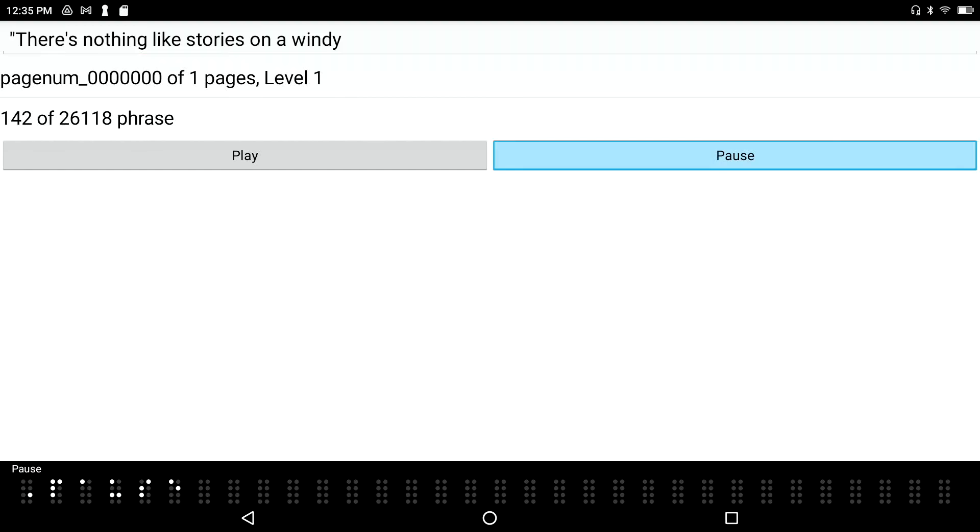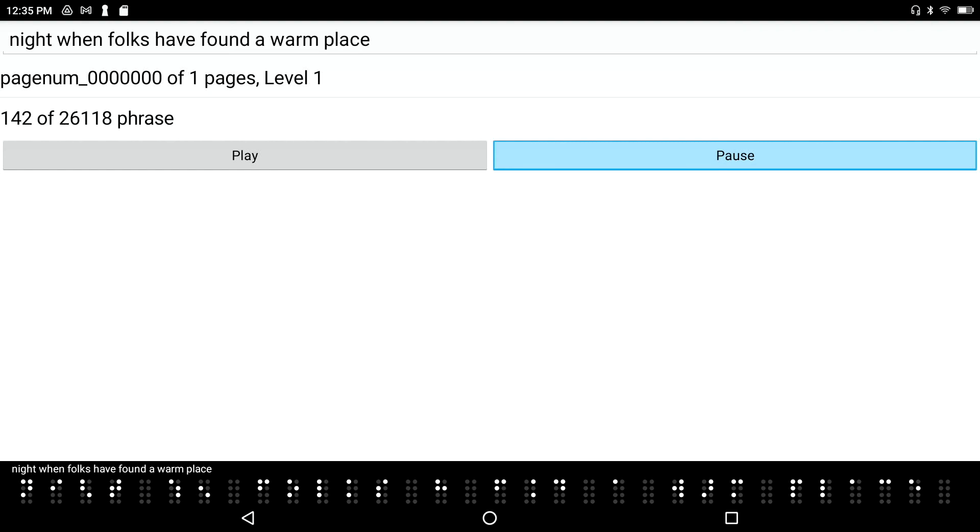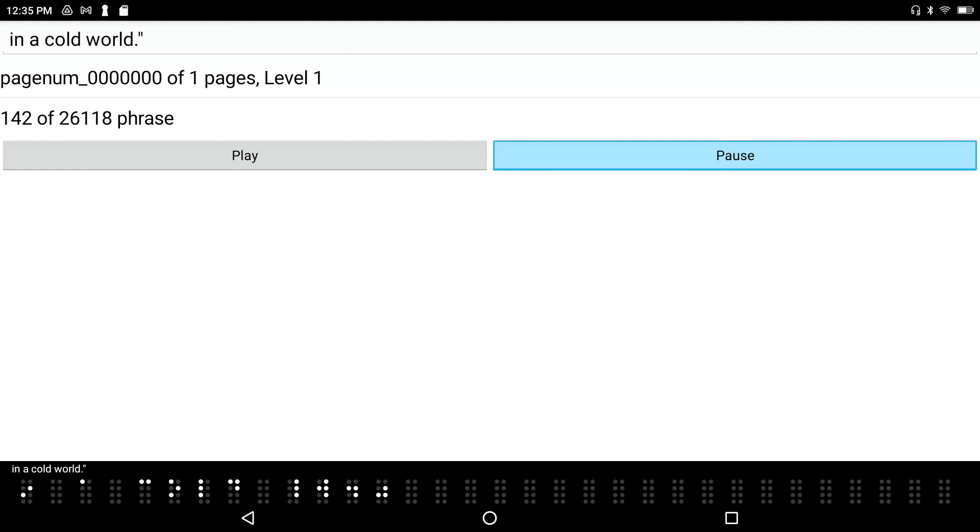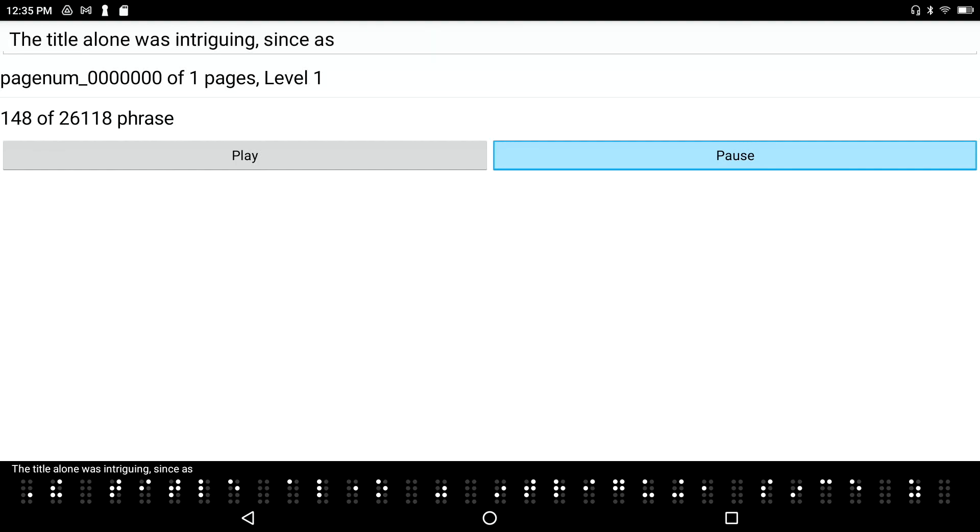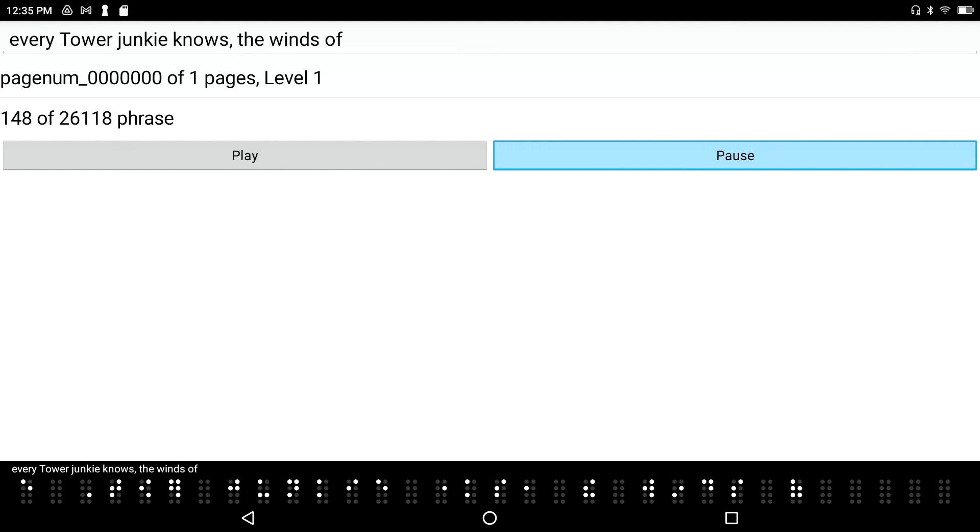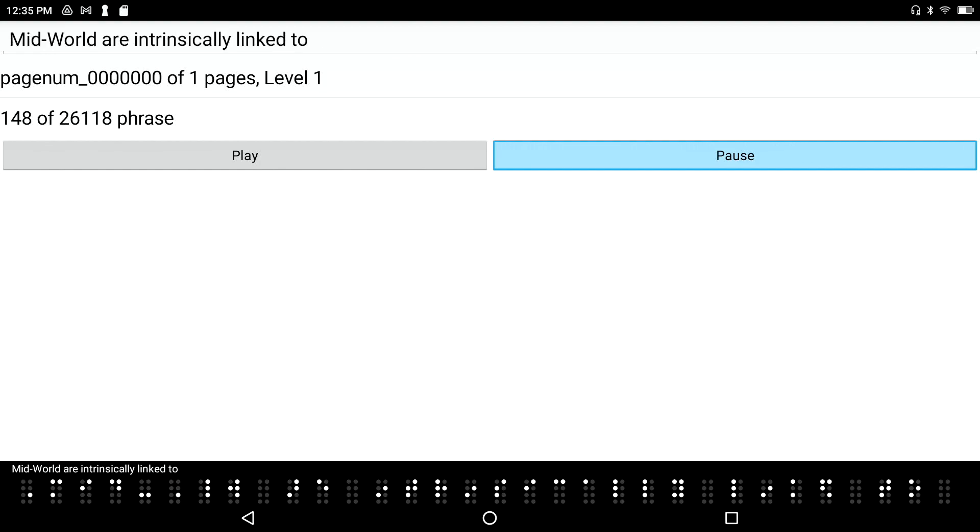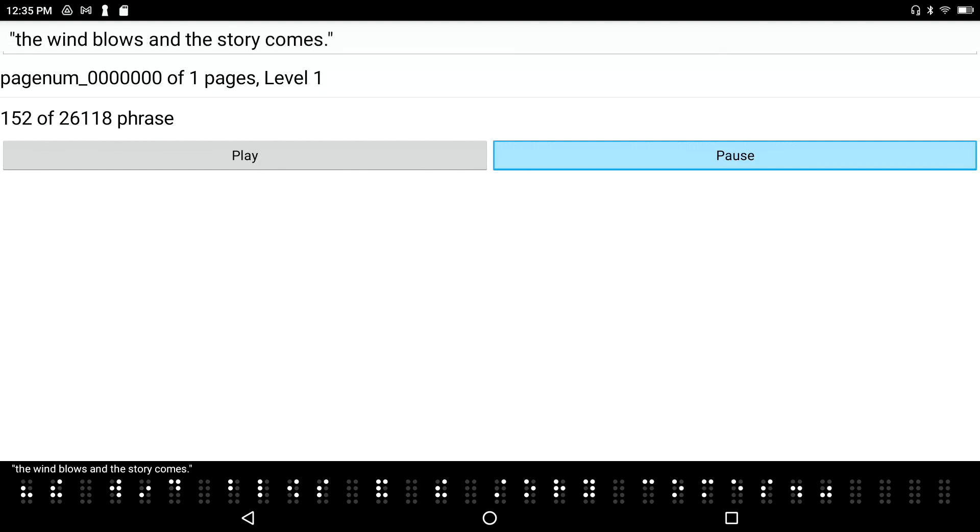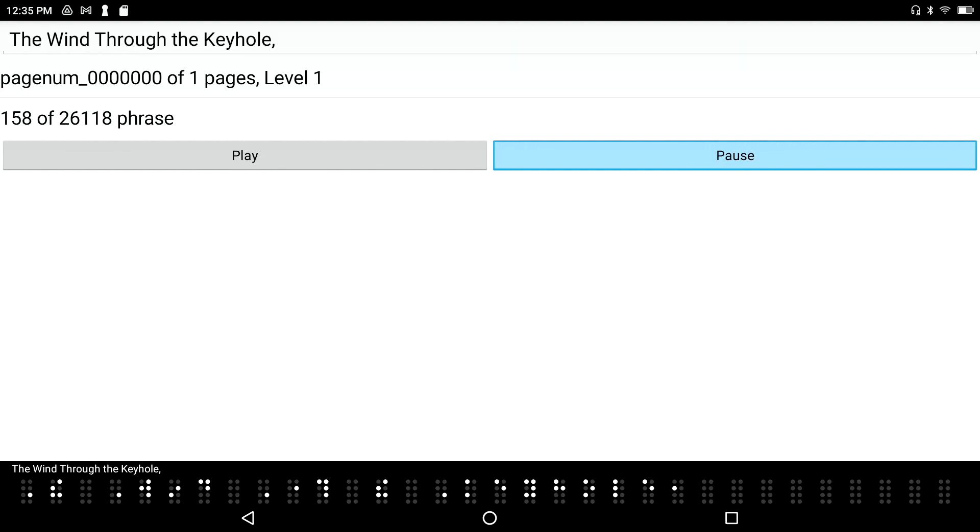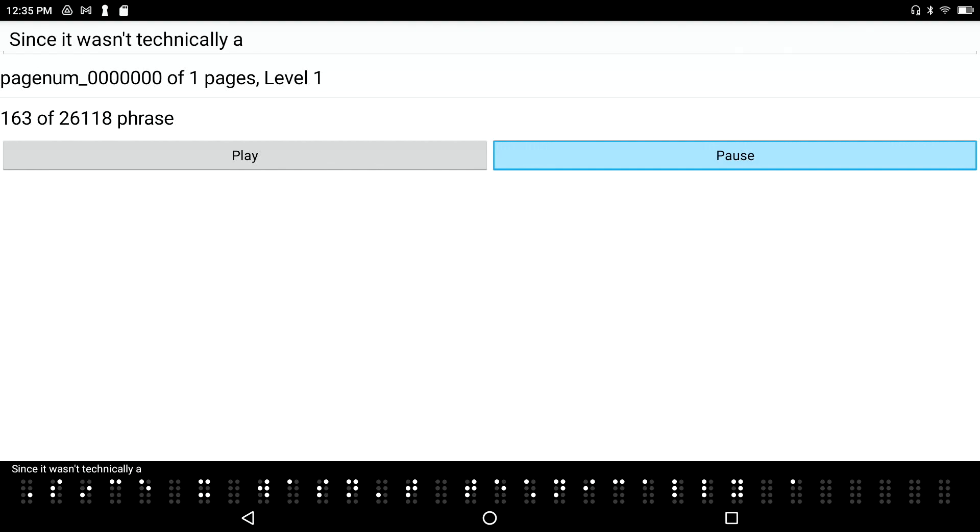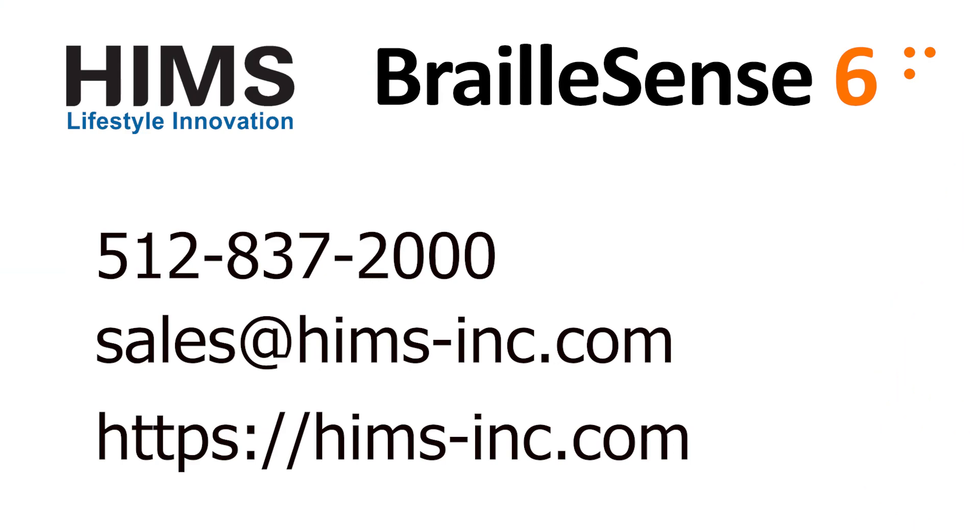a book that you've downloaded from Bookshare. Now I'm just pressing my scroll buttons and I can read the whole thing in Braille. Oh my gosh, this is beautiful. Happy reader. So that's how to download books with the Bookshare app and read them in the HIMS Daisy book reader.